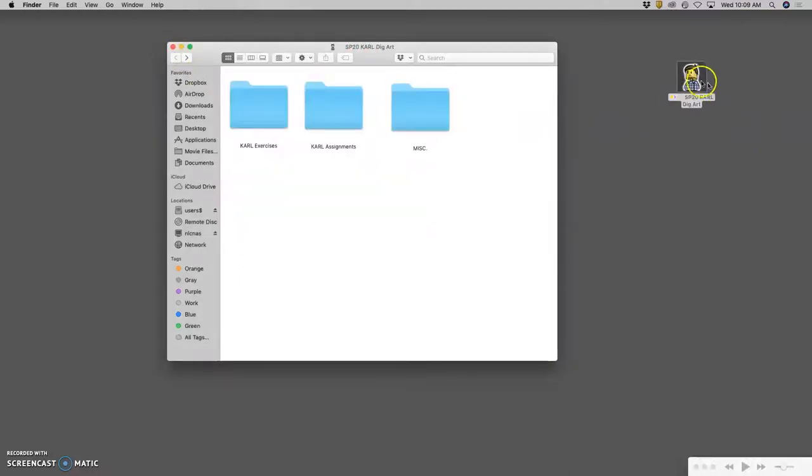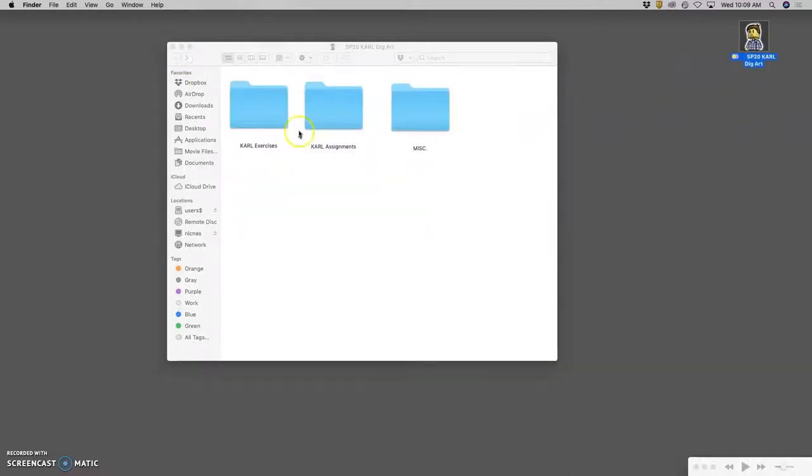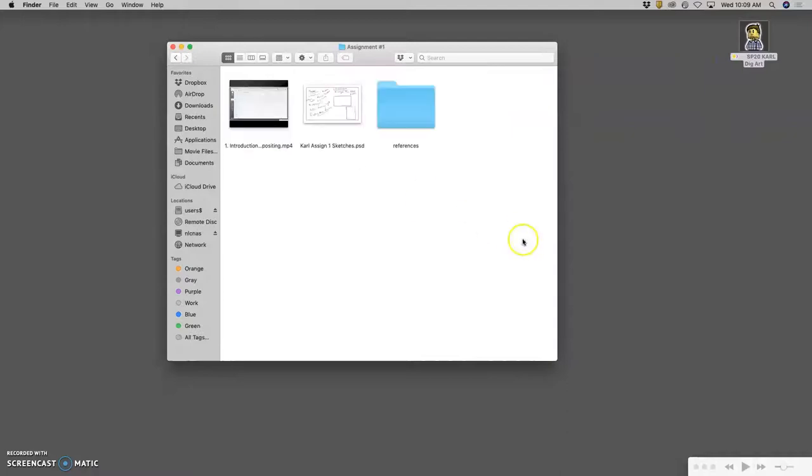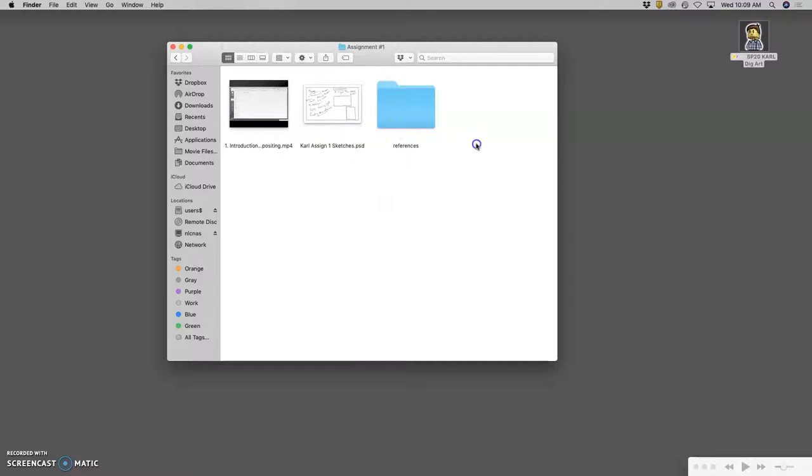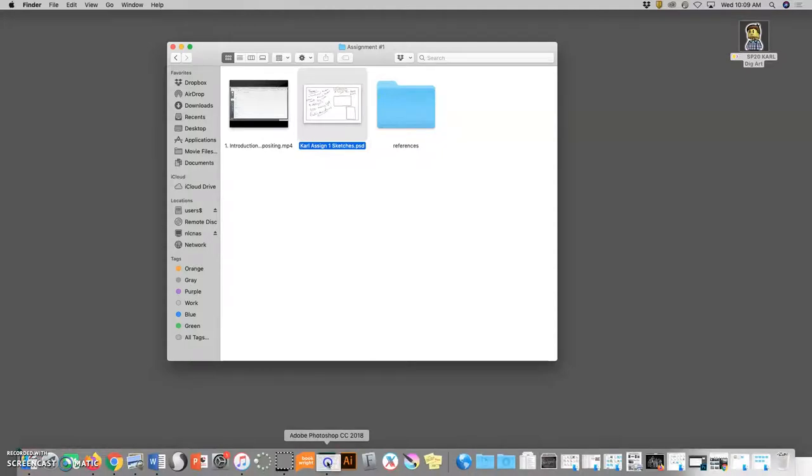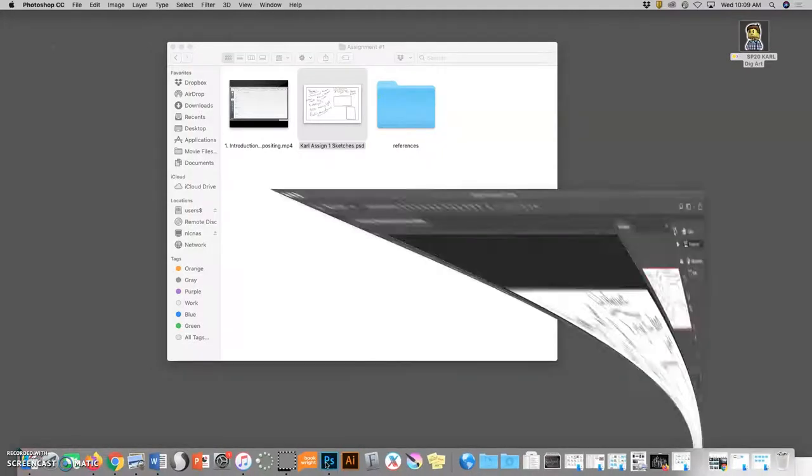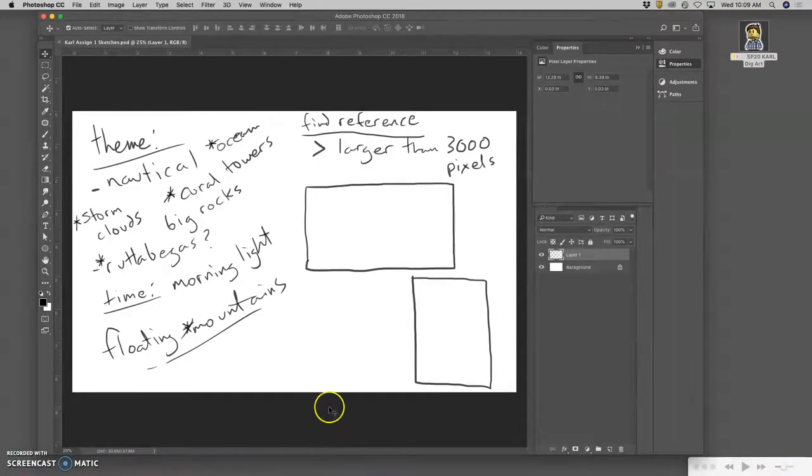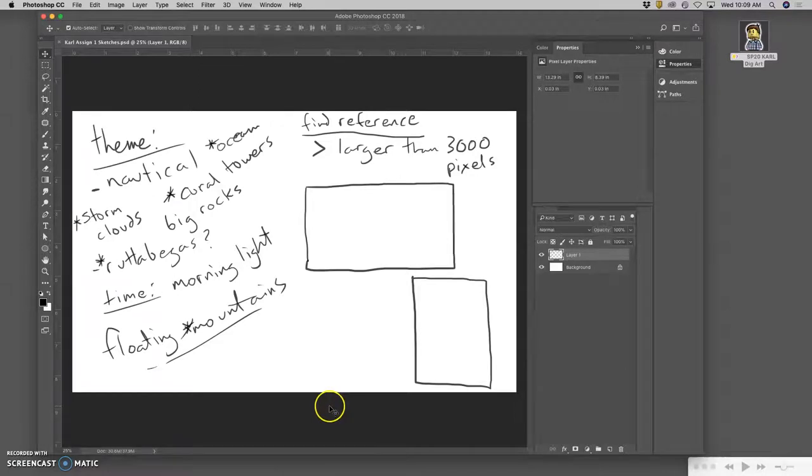Now that I'm in my folder, I want to go to assignments, assignment one. I've already started my sketches. We want this semester to drag your file down to the Photoshop version that's in your doc, because for the most part we want to use Photoshop 2018, unless that's not an option on your computer.